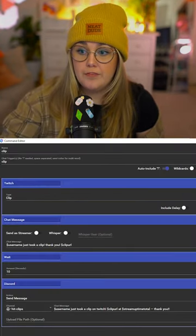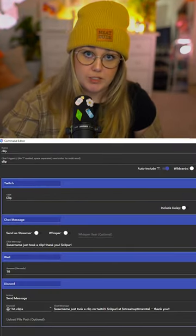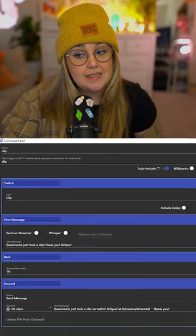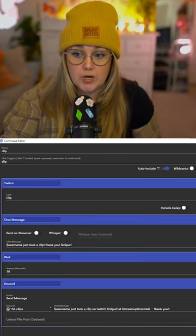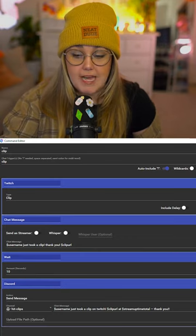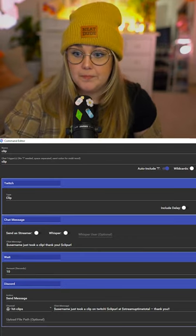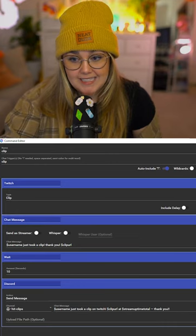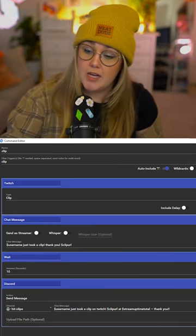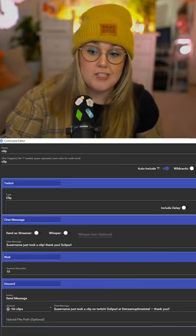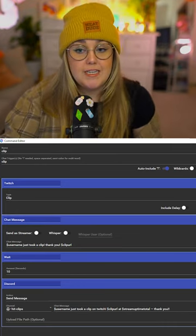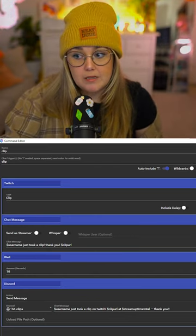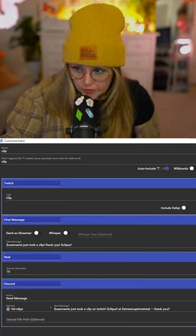The first action is Twitch Take a Clip. The next is sending a chat message that shares the URL and the username of who took the clip. It waits 10 seconds and then sends a message in Discord to the channel I've selected, using the variables: username, clip URL, and stream uptime total.